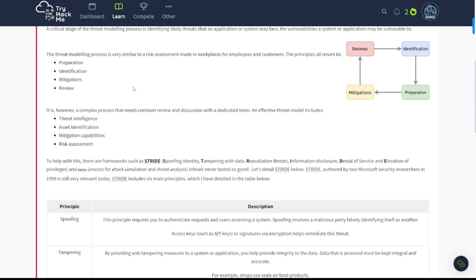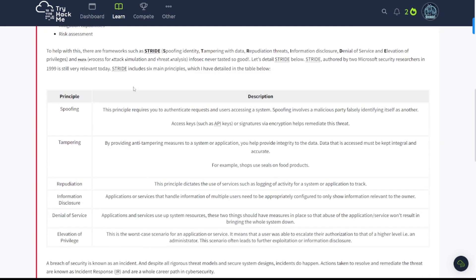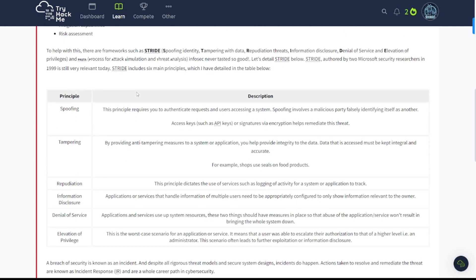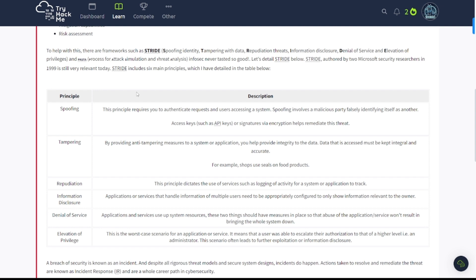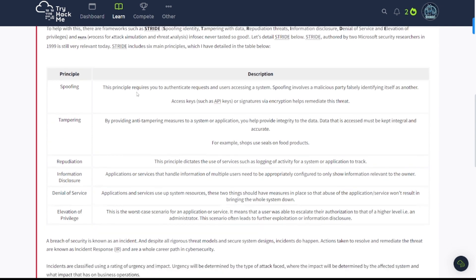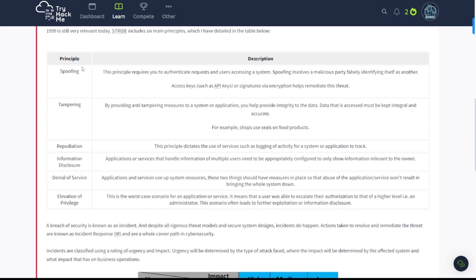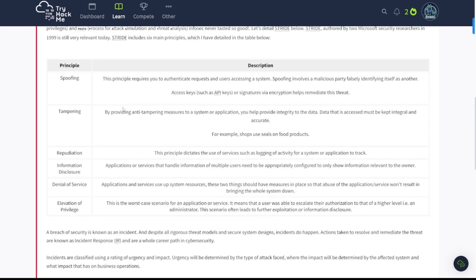It is, however, a complex process that needs constant review and discussion with the dedicated team. An effective threat model includes threat intelligence, assets identification, mitigation capabilities, and risk assessment. To help with this, there are frameworks such as STRIDE: spoofing identity, tampering with data, repudiation, information disclosure, denial of service, and elevation of privileges. And PASTA: process for attack simulation and threat analysis. InfoSec never tasted so good. Let's detail STRIDE below. STRIDE, authored by two Microsoft security researchers in 1999, is still very relevant today. STRIDE includes six main principles, which I have detailed in the table below. I'm just going to look over some of this here, not all of it, so be sure to pause the video and read through this yourself. Some of this stuff is going to be on exams as well. I'm pretty sure this is part of what you need to know for the CISSP exam.